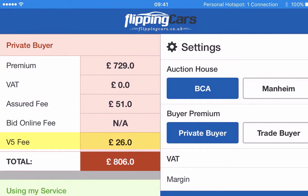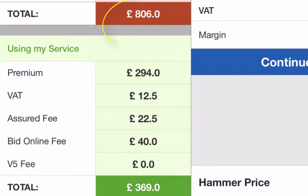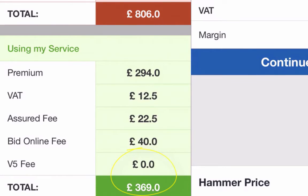It also has the V5 fee, and as a Private Buyer the auction will send that off for you, but they charge you a fee for it. Below it, you'll see the exact same car shown for my fees, so you'll see it's a lot cheaper. In fact, I do charge a fee for my service, but you should still save money on the hammer fee alone, so my service should work out free for you.